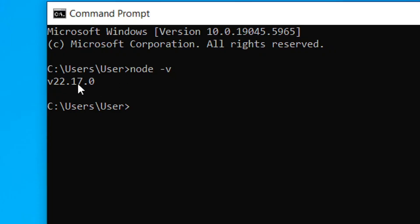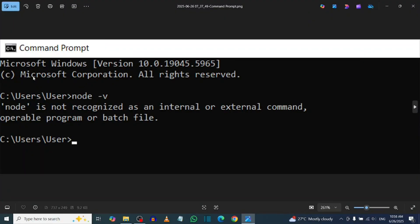If you don't have Node.js installed already, this is how it will be displayed: it will say 'node is not recognized as an internal or external command, operable program, or batch file.'